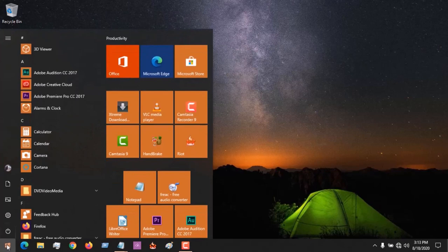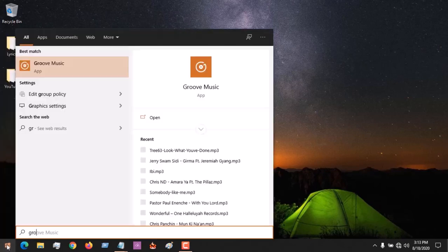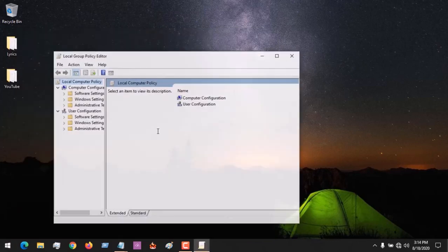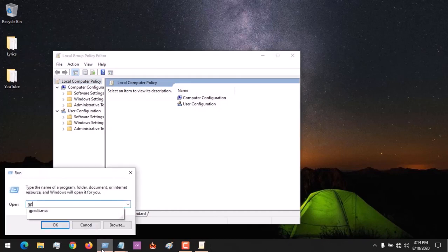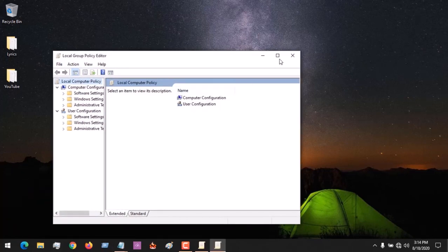First, click on the Start menu and then search for Group Policy — you will see 'Edit Group Policy'. Or you could go to Run and type in gpedit.msc, then click OK.